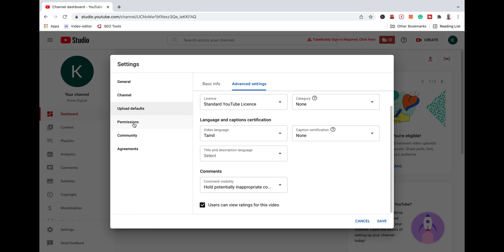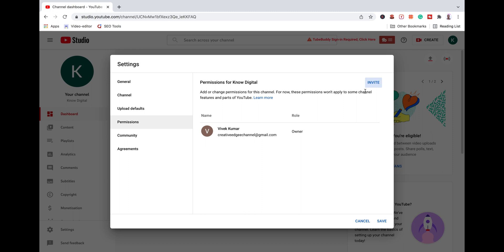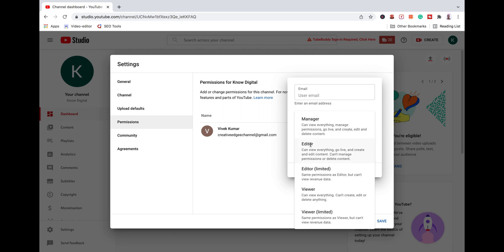Next, you can choose the Permissions section. If you want to manage your YouTube channel, you can check the admin access. If you want to invite someone, you can add their mail IDs. You can choose the moderator, editor, viewer, or manager role and give them channel access accordingly.